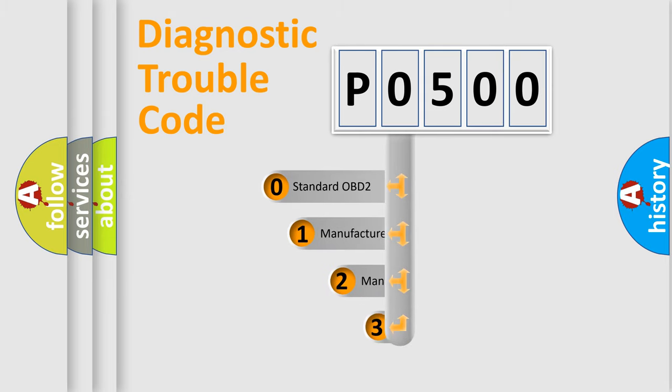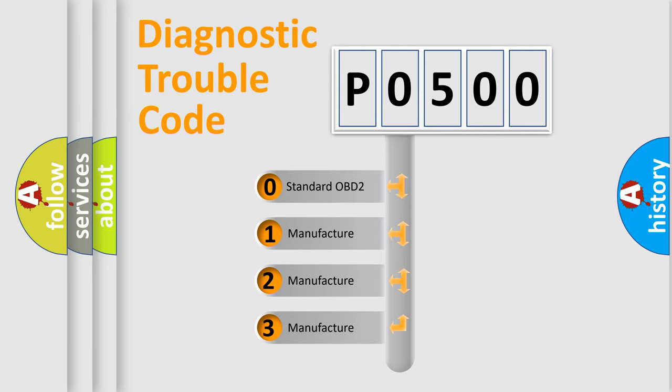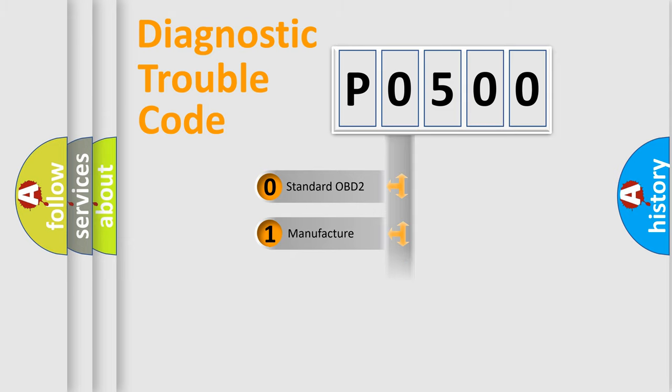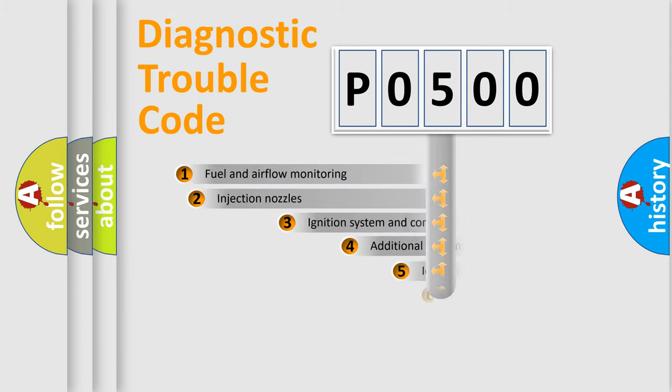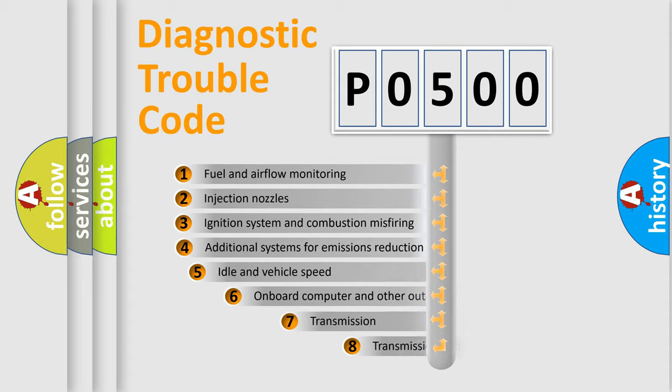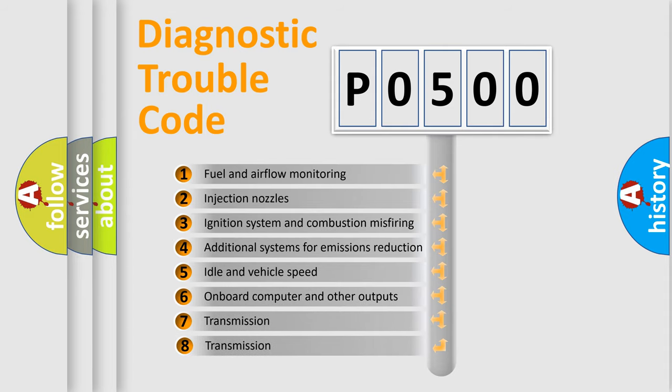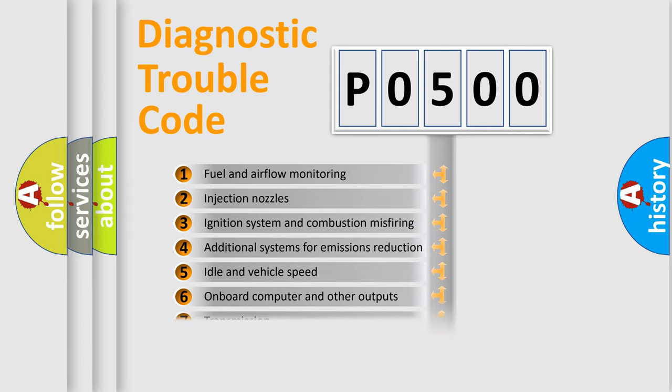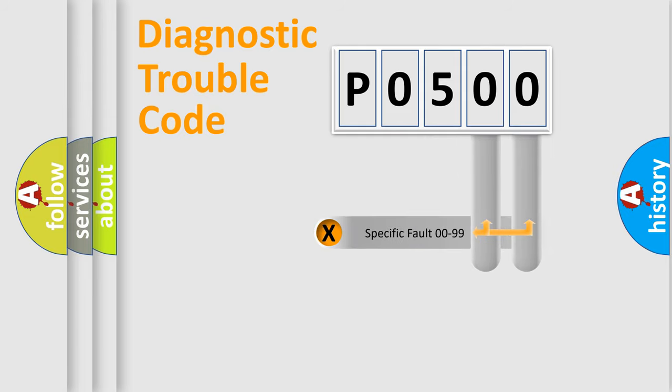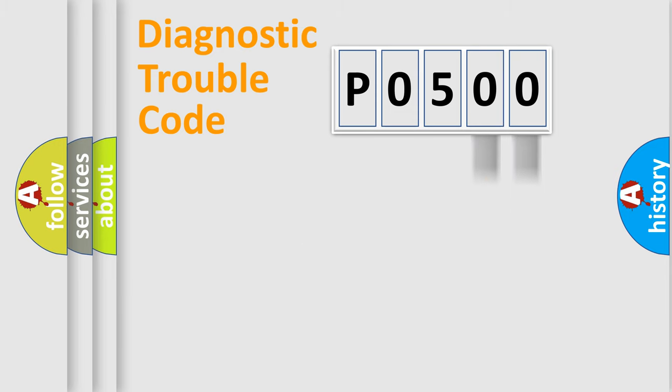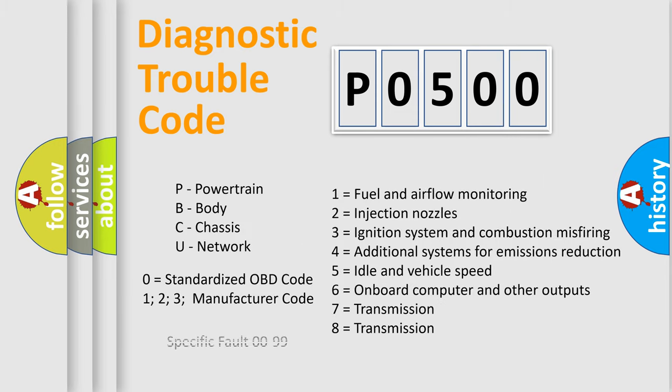If the second character is expressed as zero, it is a standardized error. In the case of numbers 1, 2, 3, it is a manufacturer-specific expression of the car-specific error. The third character specifies a subset of errors. The distribution shown is valid only for the standardized DTC code. Only the last two characters define the specific fault of the group. Let's not forget that such a division is valid only if the other character code is expressed by the number zero.